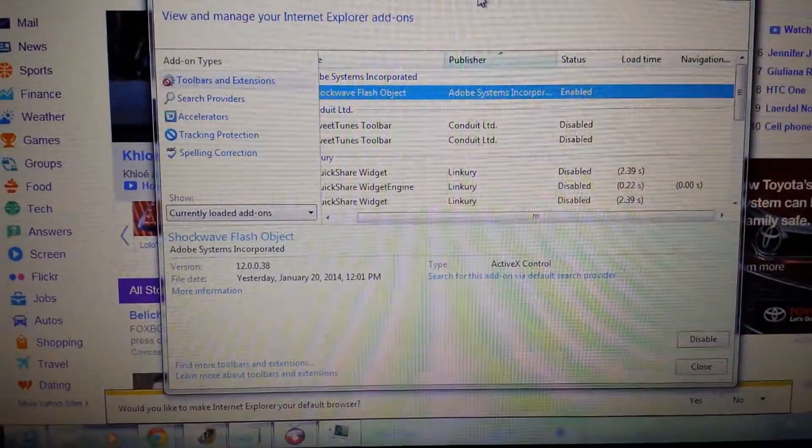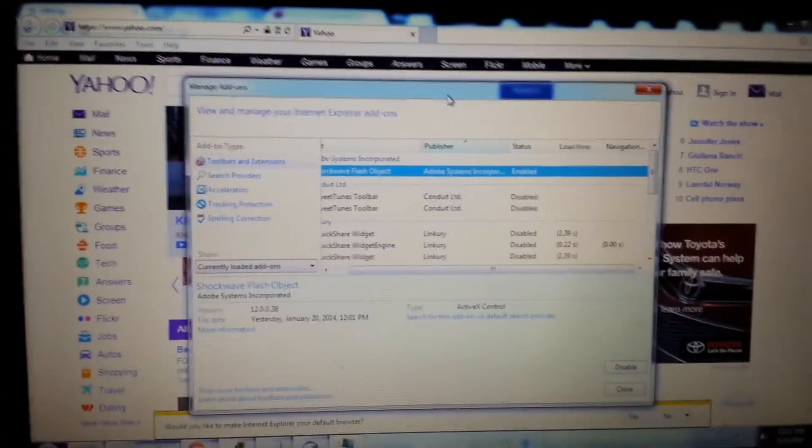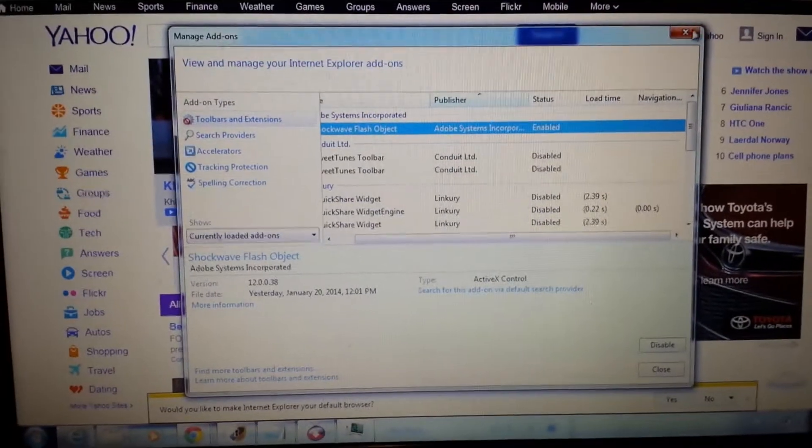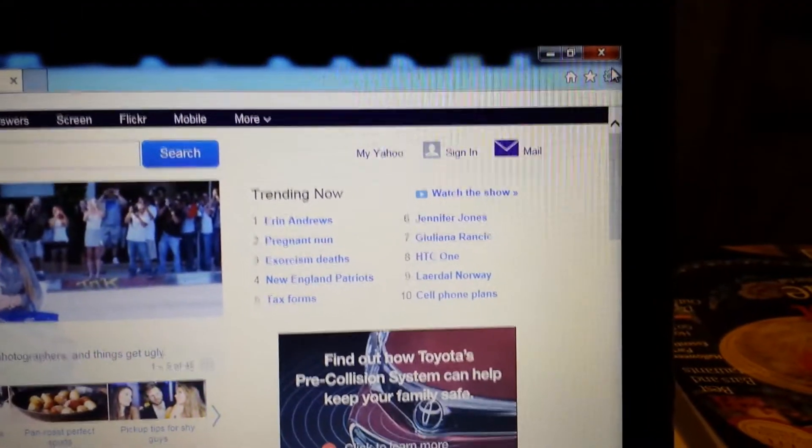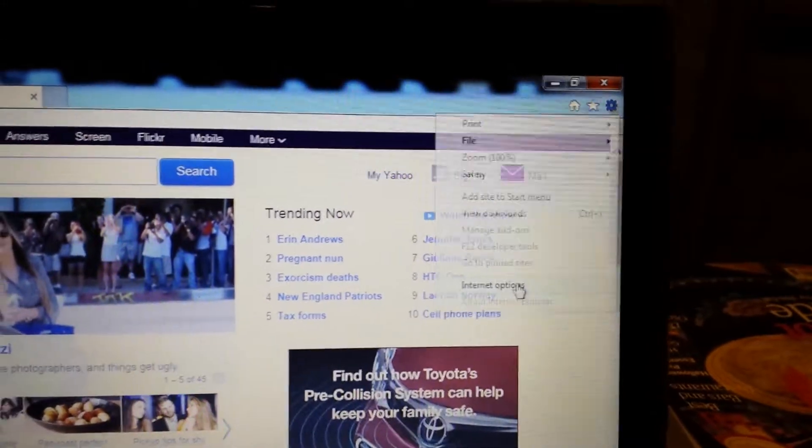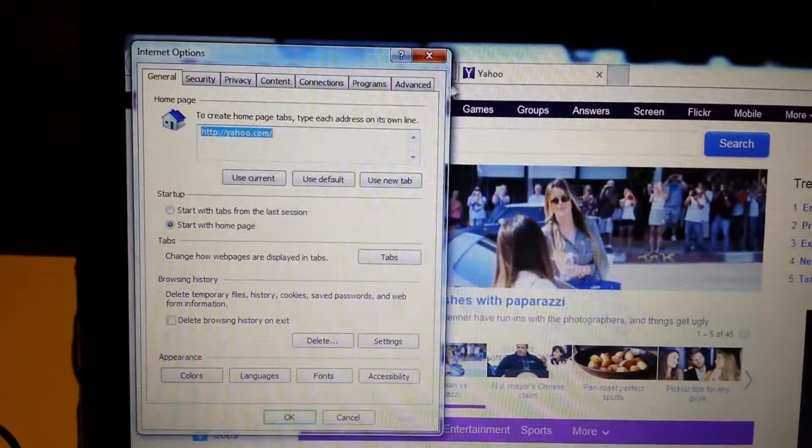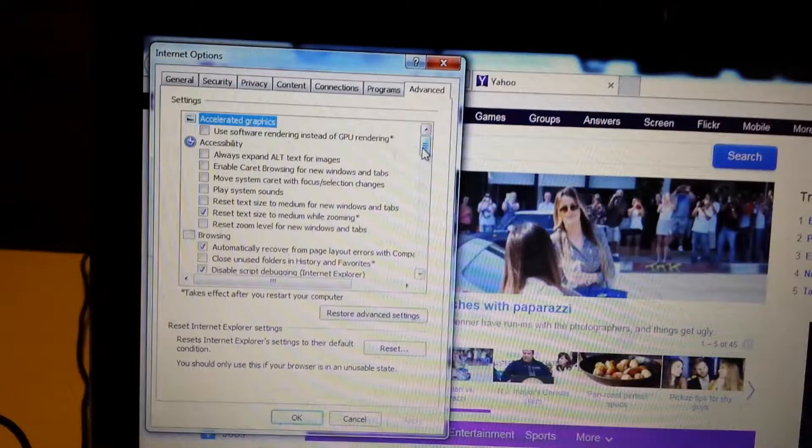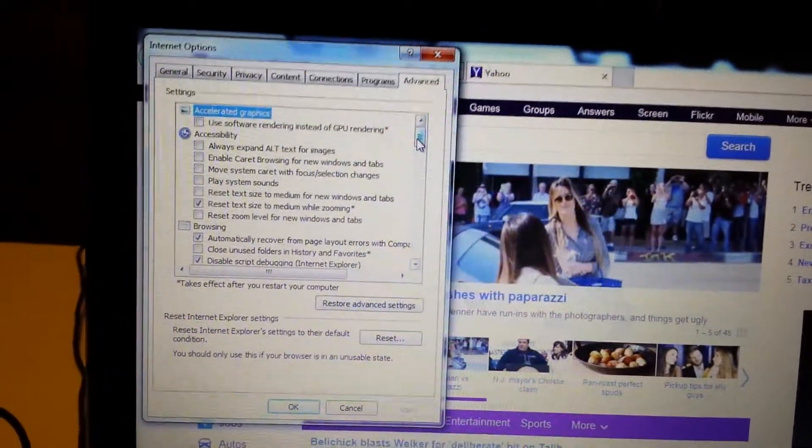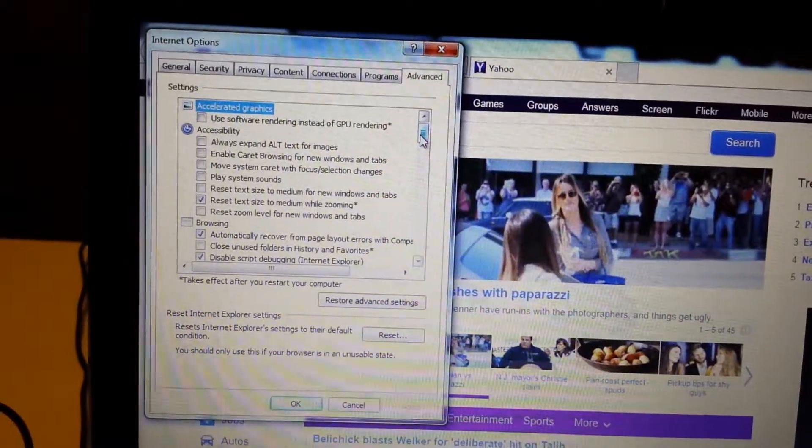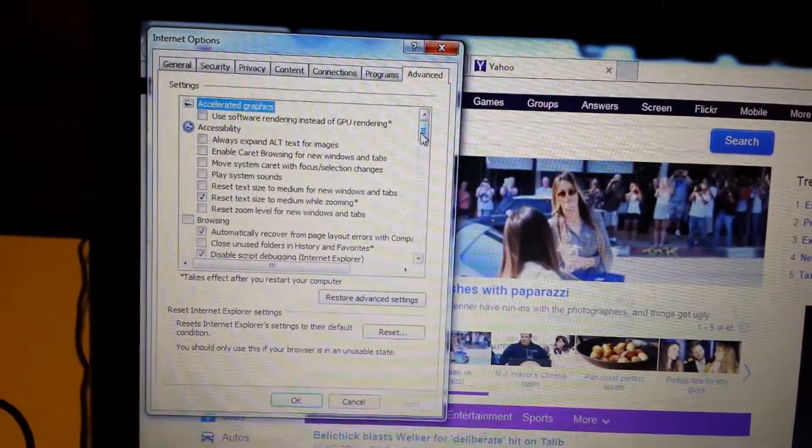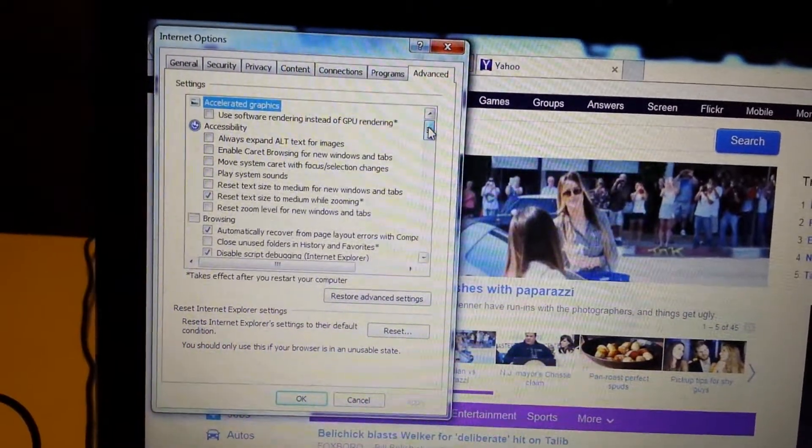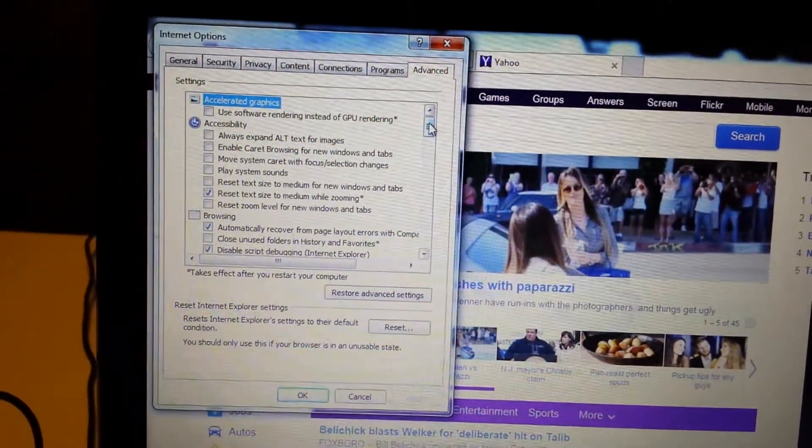Now if that doesn't work, what you want to do is reset your Internet Explorer. To reset it, go back into your wrench here, click on that, and scroll down to 'internet options.' Then this pops up. Now, one thing to know, guys: if you reset your browser—any of your browsers—it's going to basically delete all of your favorites. So if you don't want to delete your favorites, this would be the last resort.